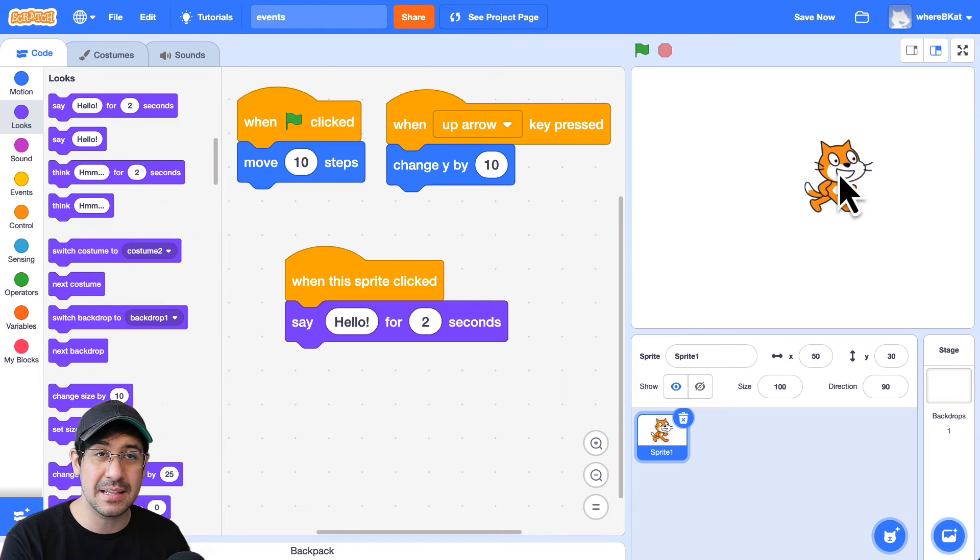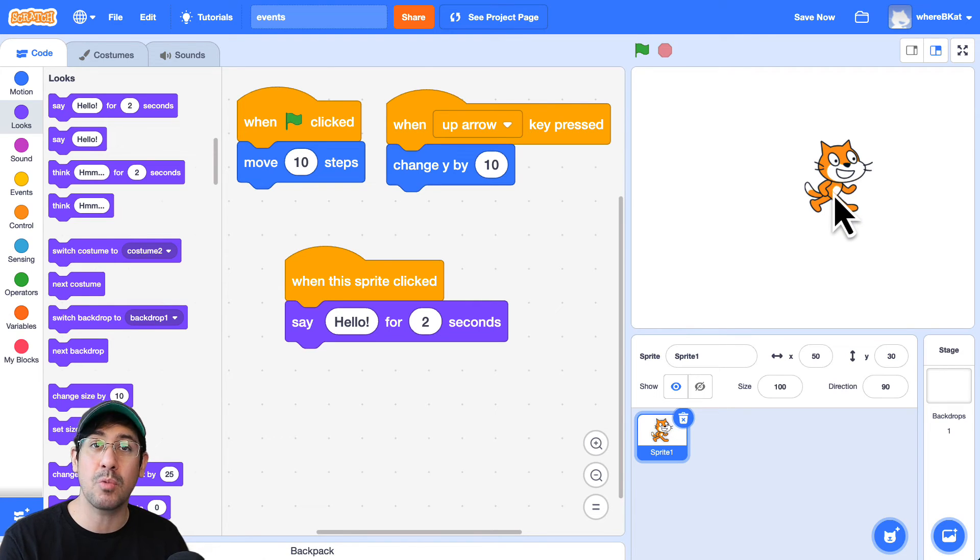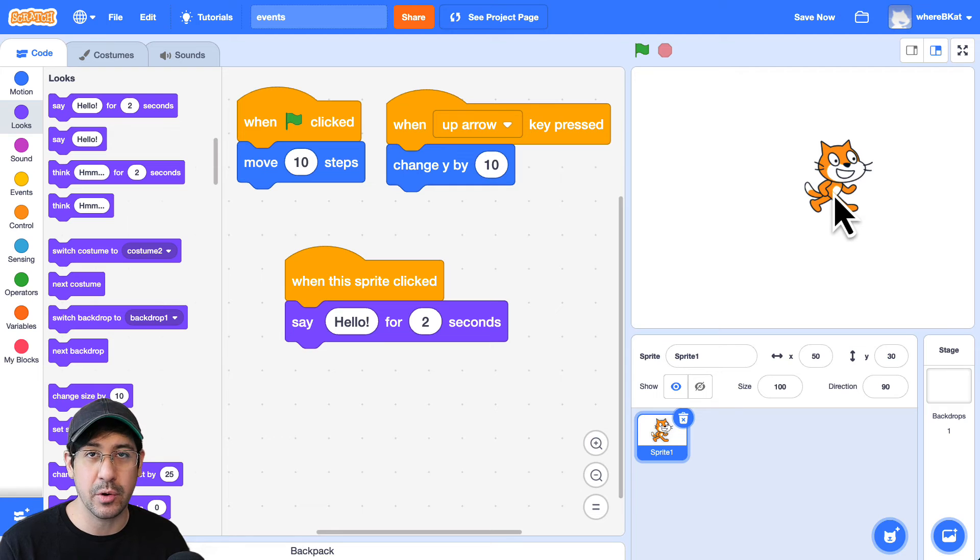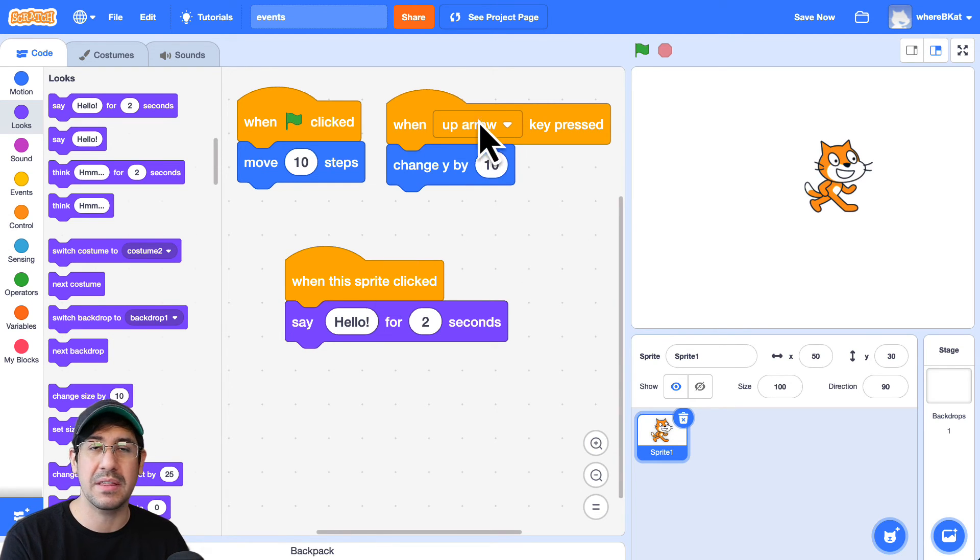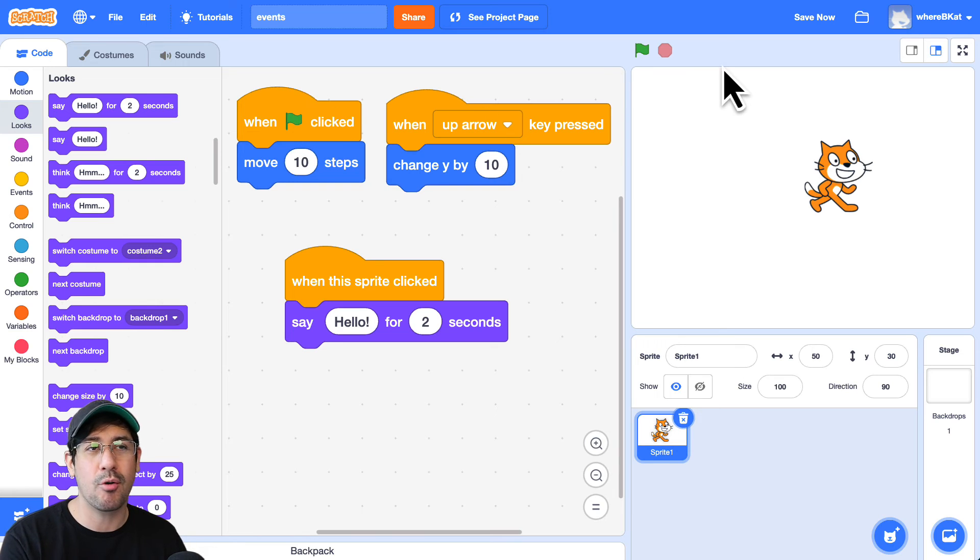And that's because this character, this sprite, is waiting for that event to occur. The event being when this sprite is clicked or when the up arrow key is pressed or when the green flag is clicked.